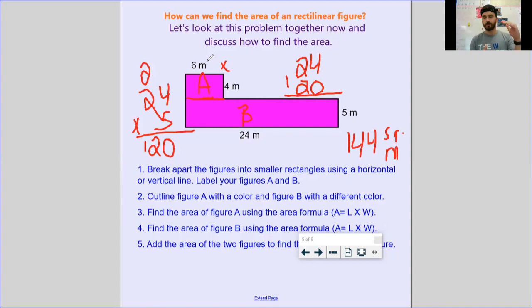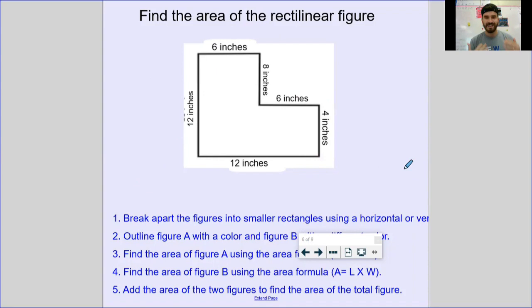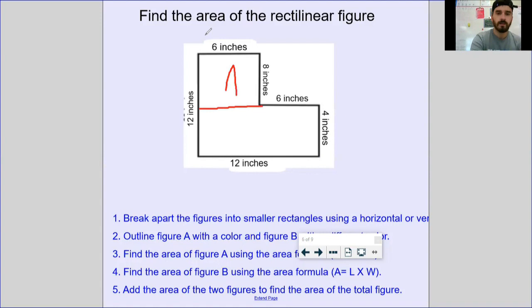Let's see if we can get one a little more challenging. Here you have another rectilinear figure — you can't just pick two numbers randomly and multiply them. You can see that each side has a measurement. First thing: draw that line right across here. Now I've got two separate shapes, and I'll label one A and one B.